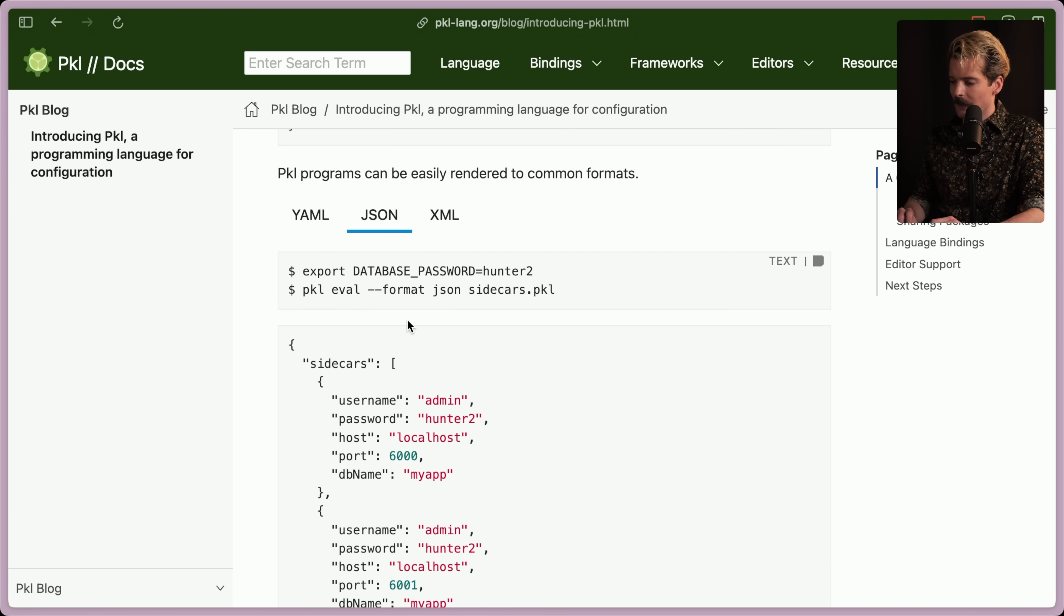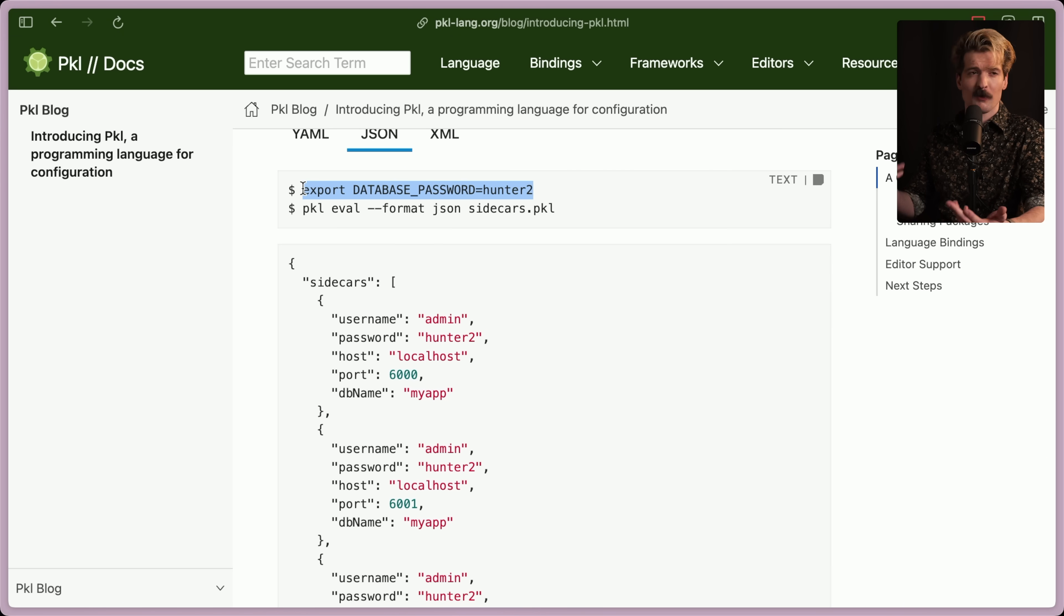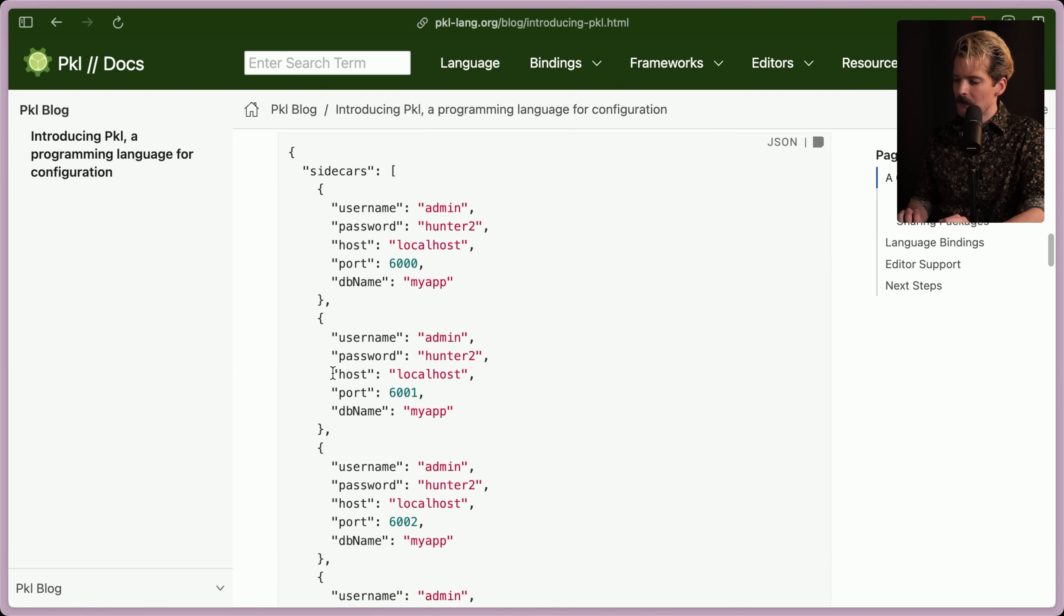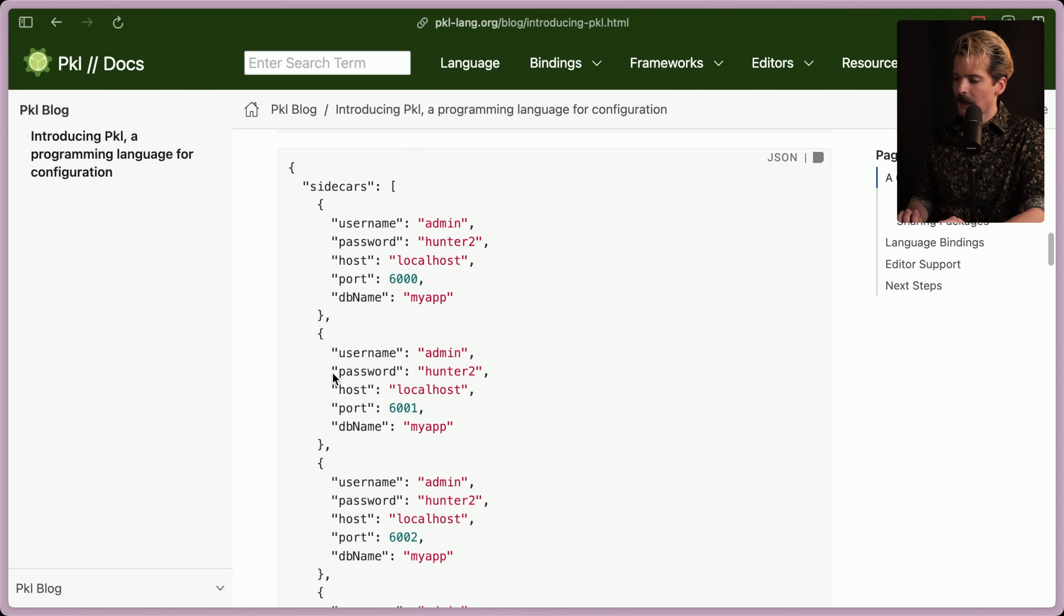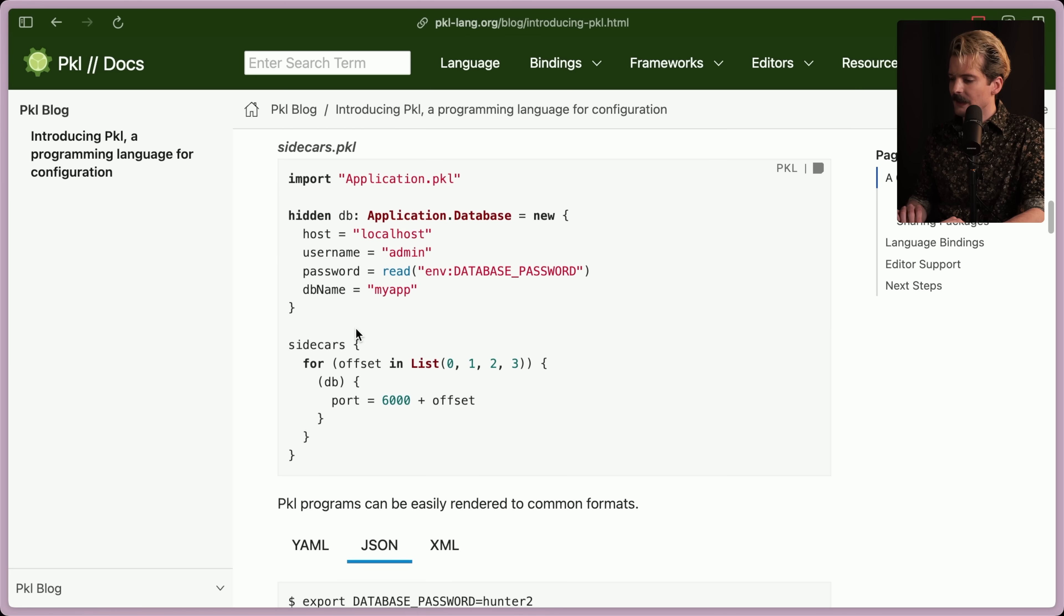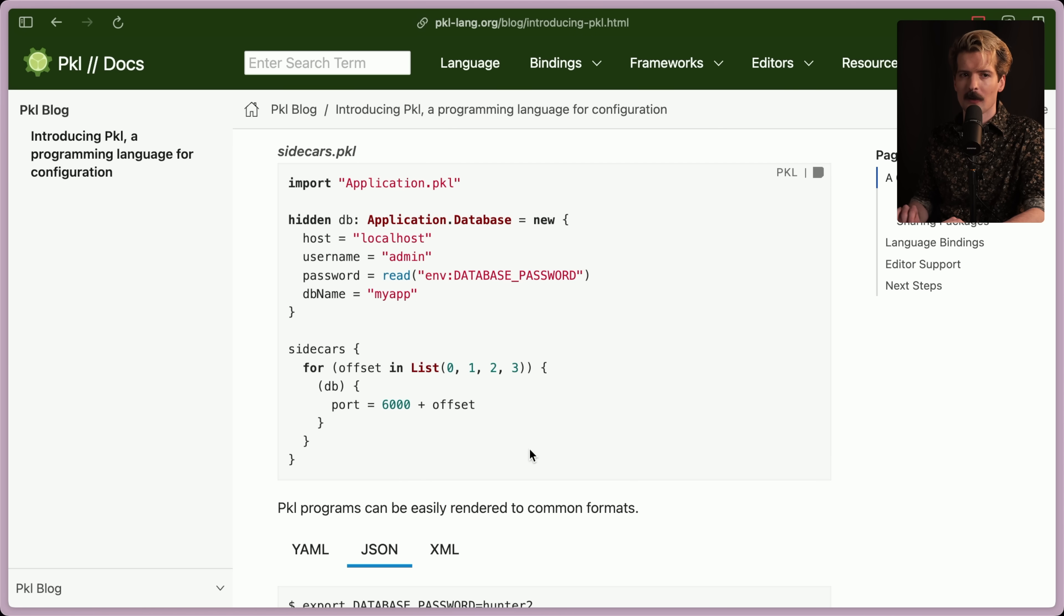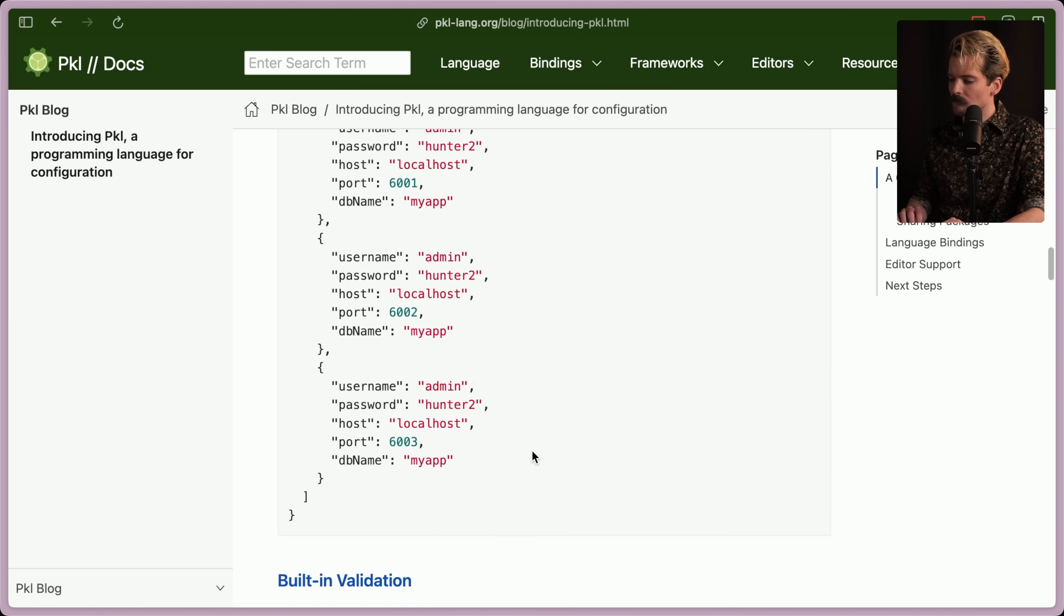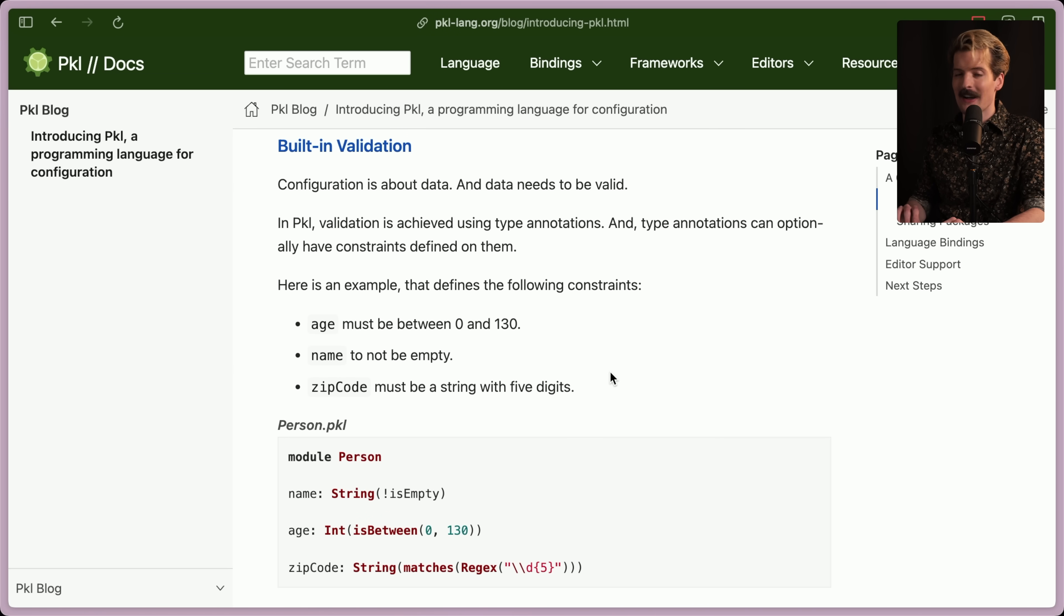If you want to understand this code, we can take a look at the JSON that gets exported. So if we export database password, Hunter, this is setting the password for the environment. Then we run the pickle evaluation code, tell it that we want JSON out. And now here's the JSON that we get. It's actually really nice as a language that does this and only this. Like this code is solid. This makes sense to me. And having this be a thing that can spit out whatever different format you need and validate in whatever language that you use. I'm digging it. I want to learn more about this validation. It's one of the most interesting parts.